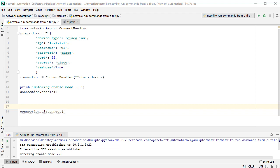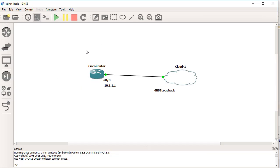Hello guys and welcome. In the last lecture I've shown you how to run multiple commands from Python using Netmiko on a networking device, in this case on a Cisco router. Now I want to show you something else. Let's see how we can run commands from a file.